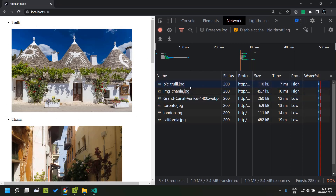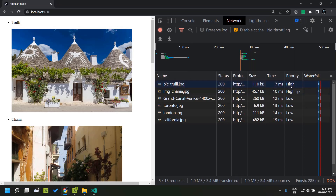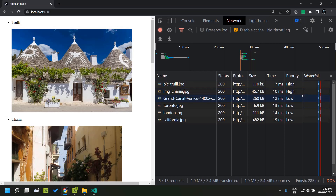Initially all six images have been loaded. There is a field called priority which lists the priority based on which a particular resource was fetched from the server. The browser automatically determines the priority of these images, and since the first two images are visible in the viewport the browser automatically fetches them with high priority. This can vary based on browsers. The new directive Angular has introduced automatically takes care of this priority, along with other features like lazy loading of images not available in the viewport.